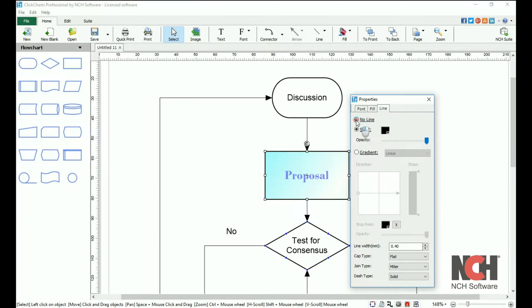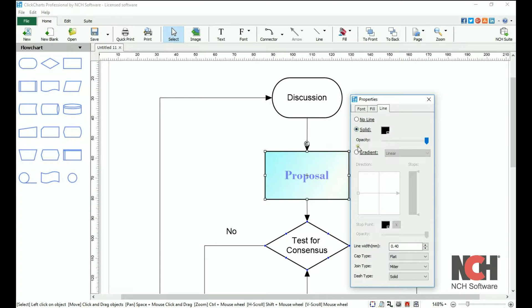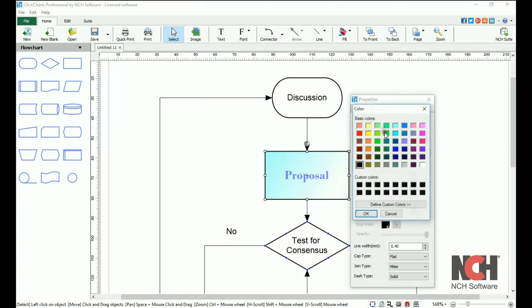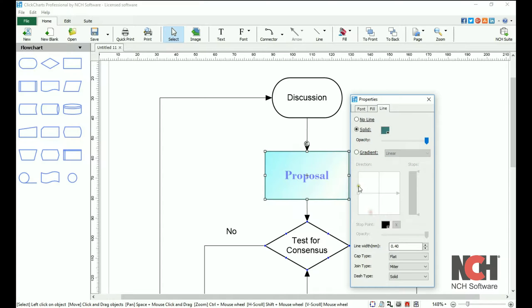On the line tab, remove the outline from the symbol, change the color of the outline by clicking on the color box, adjust the opacity of a solid line, or add a gradient to your outline.